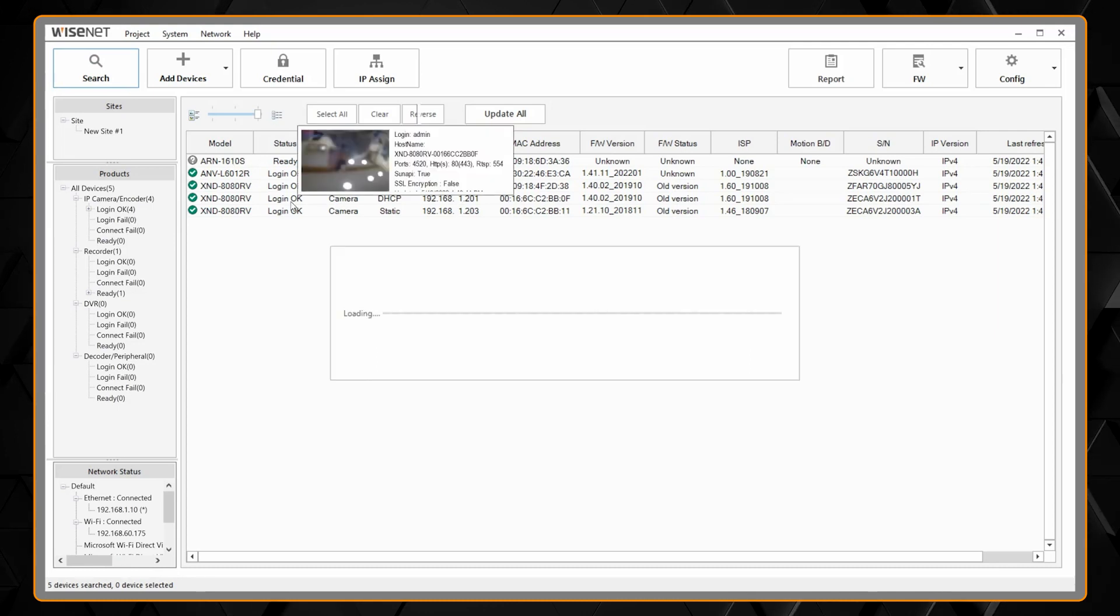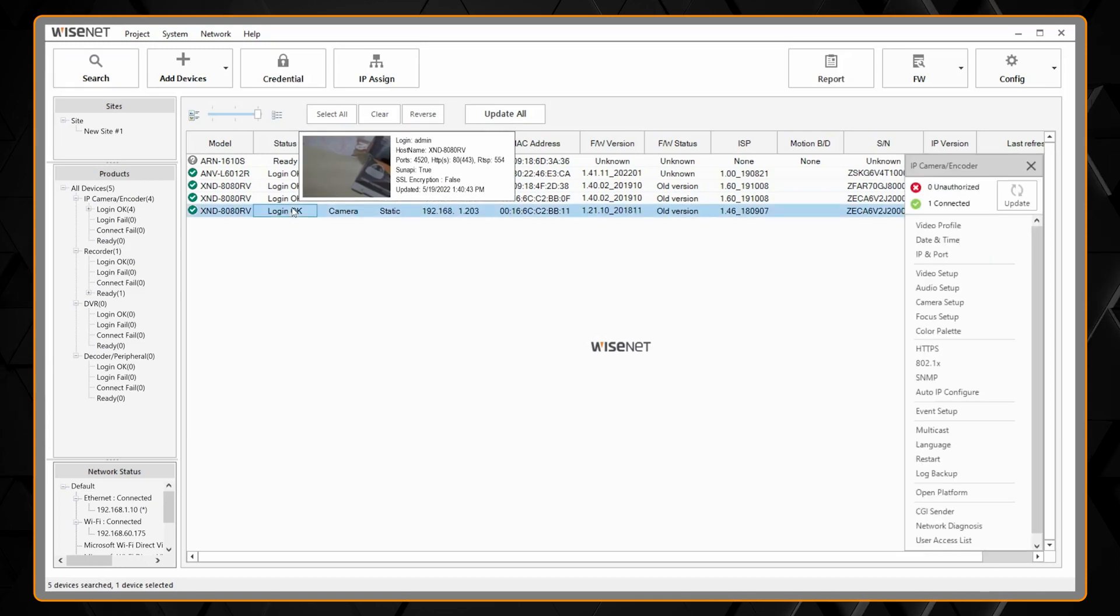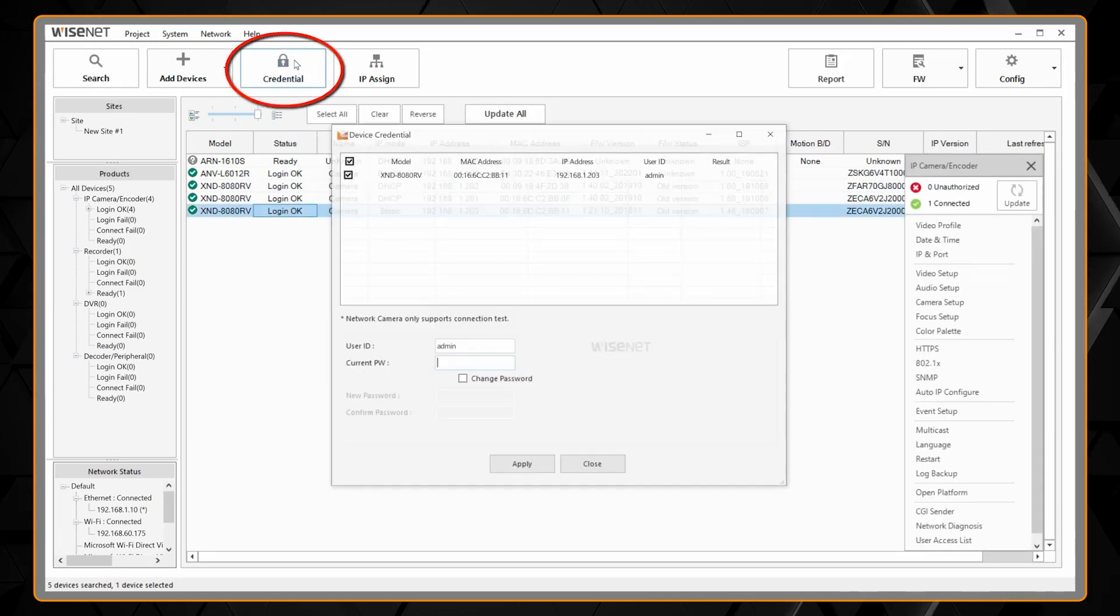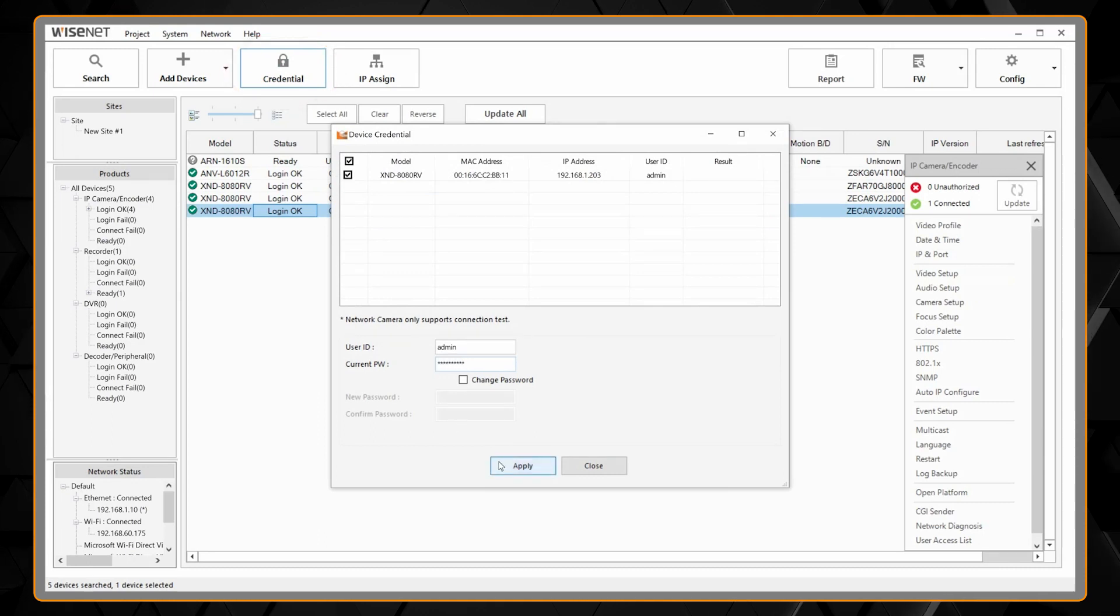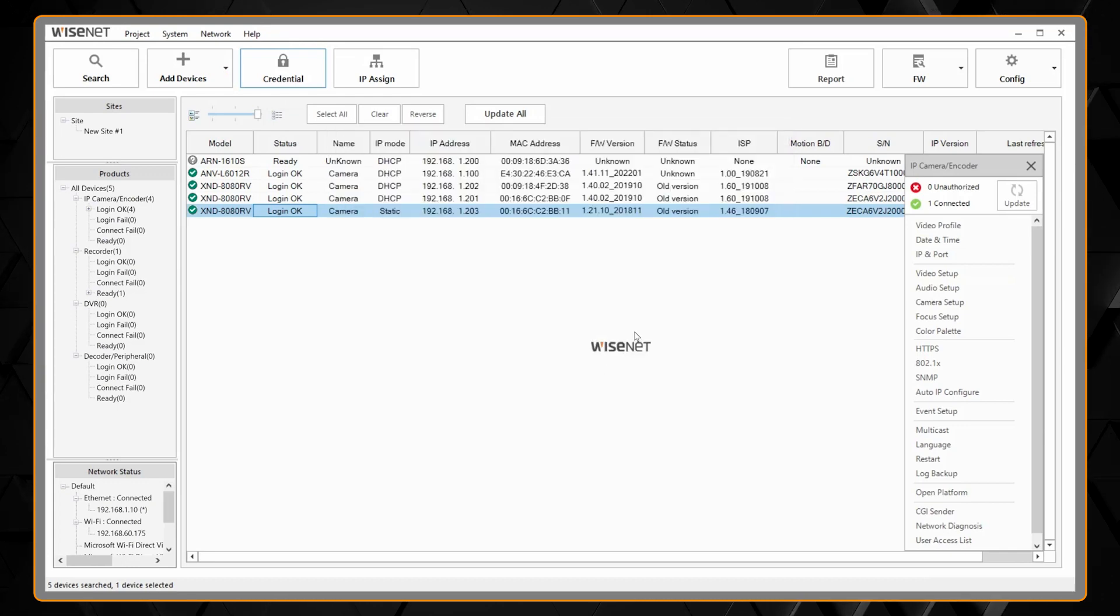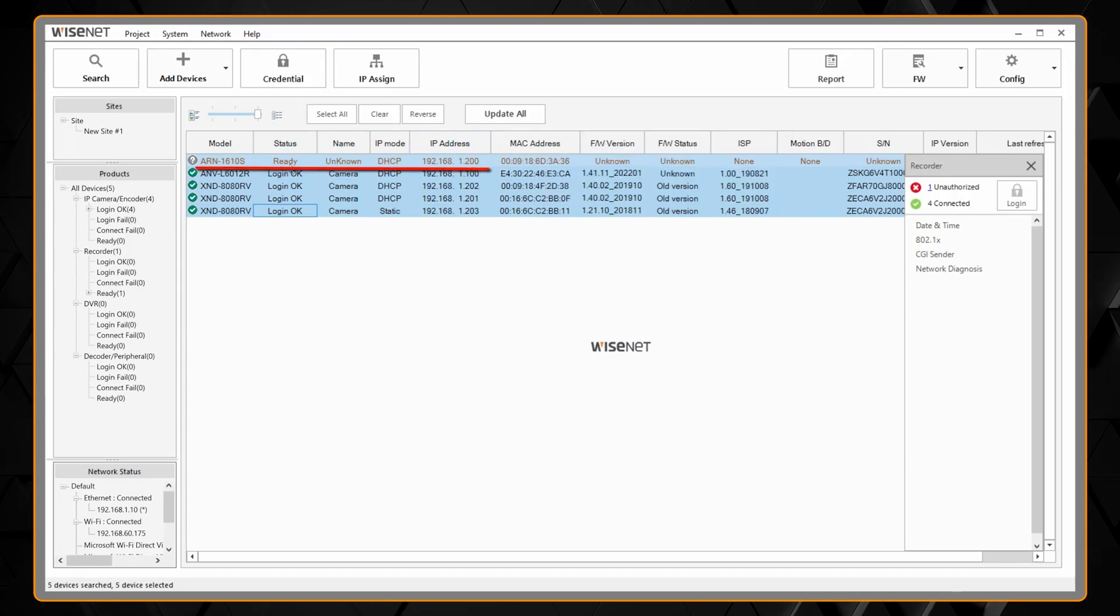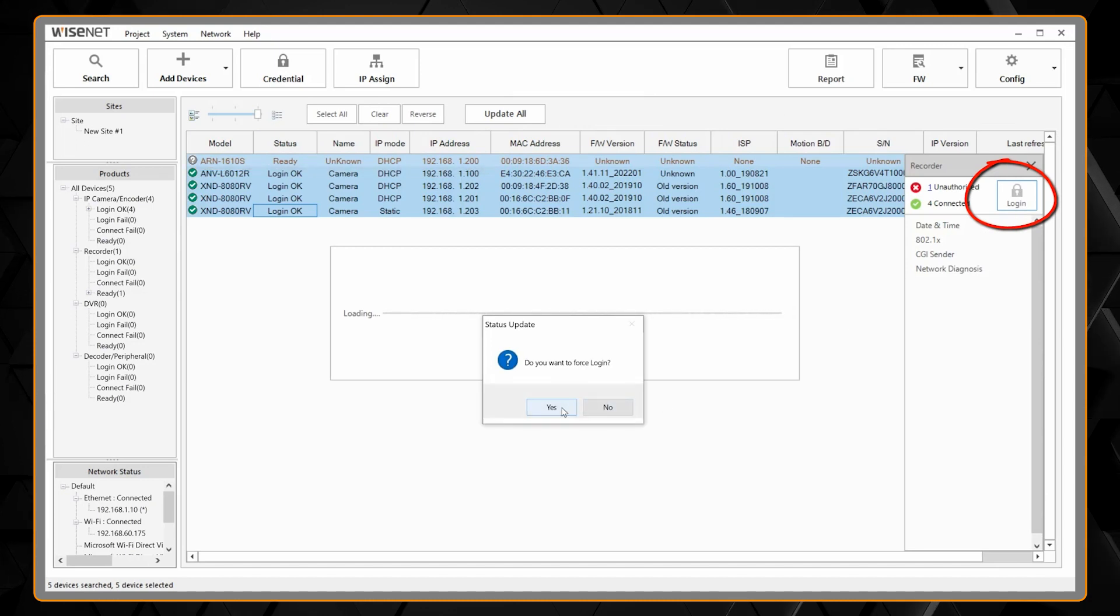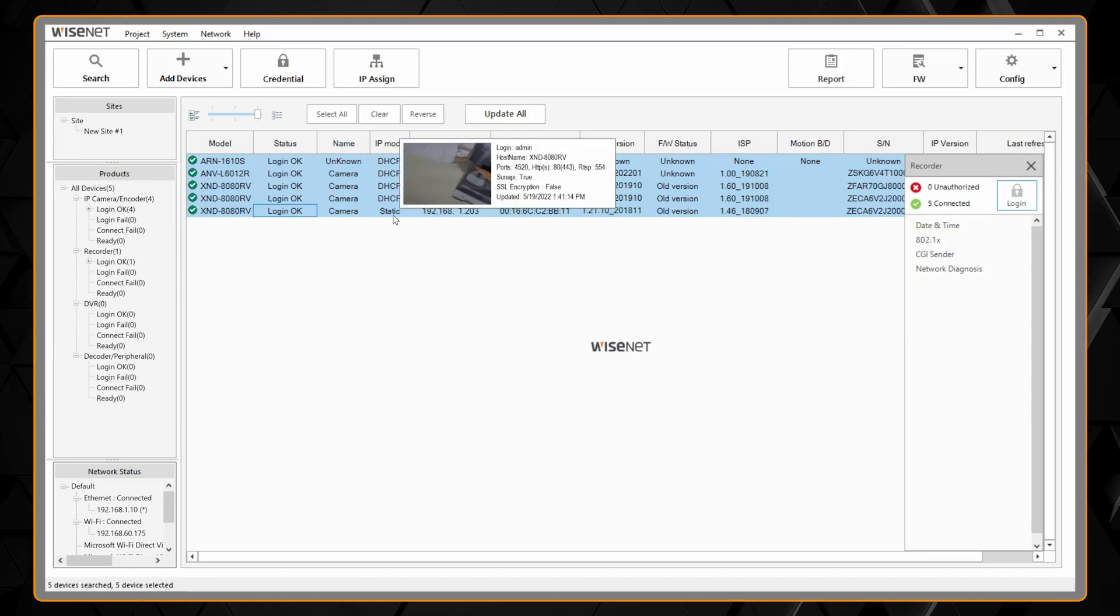If they don't show a login status OK, that means you have a password issue. You can go up to credential and enter in the password for the camera. You can select the cameras one at a time or multiple cameras. If you have an NVR, it will show ready and then you just need to hit the login button on the right hand side. Tell it yes you want to force a login and then it will log in and show you your status.